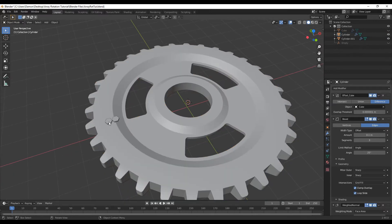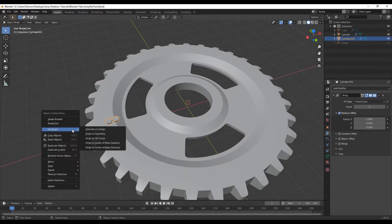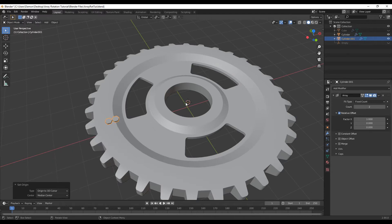Then we're going to select this object, right click, set origin to 3D cursor, and make sure the origin's in the middle of this object.